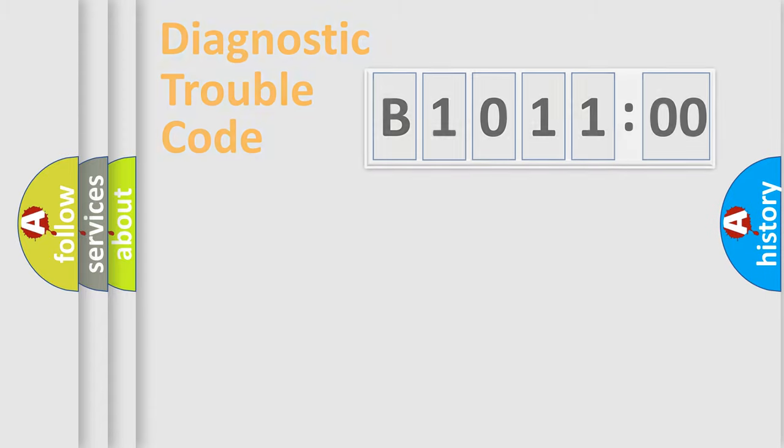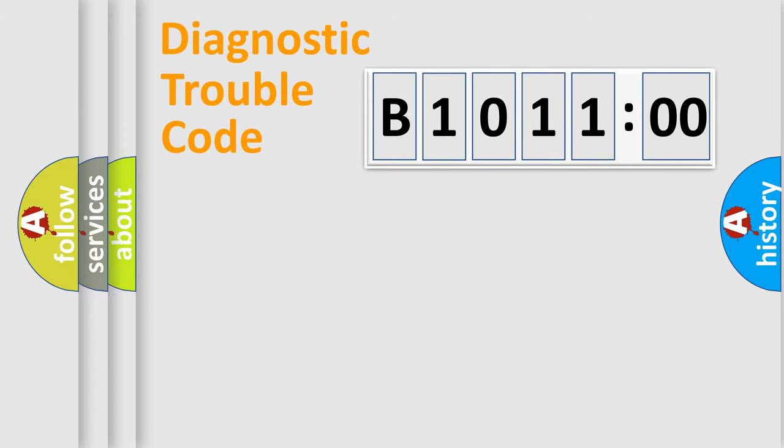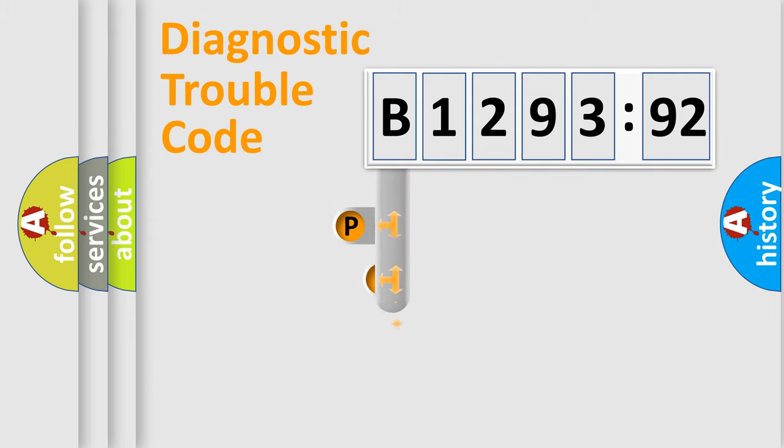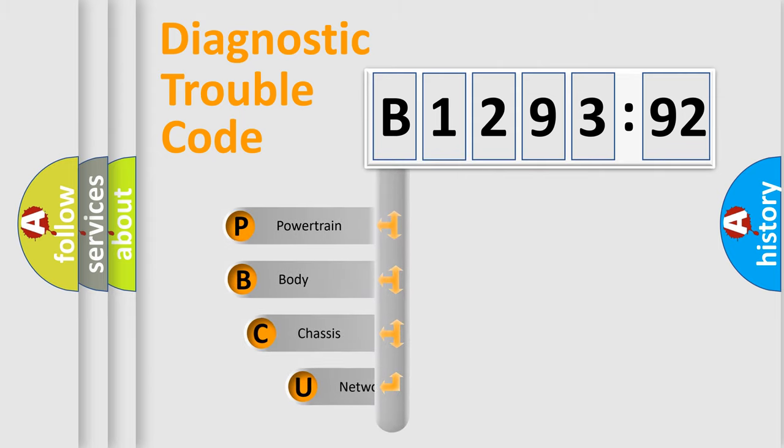We divide the electric system of automobile into four basic units: Powertrain, Body, Chassis, and Network. This distribution is defined in the first character code.